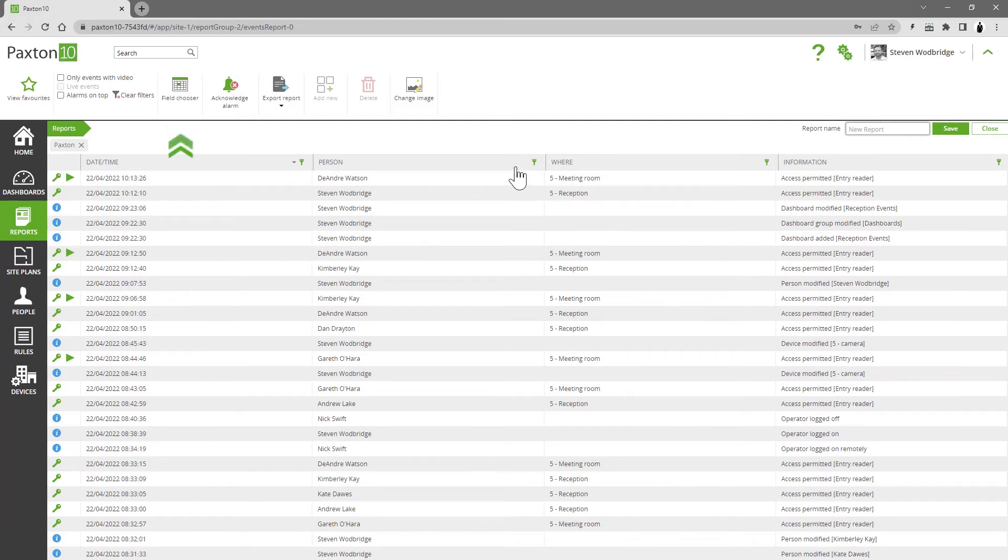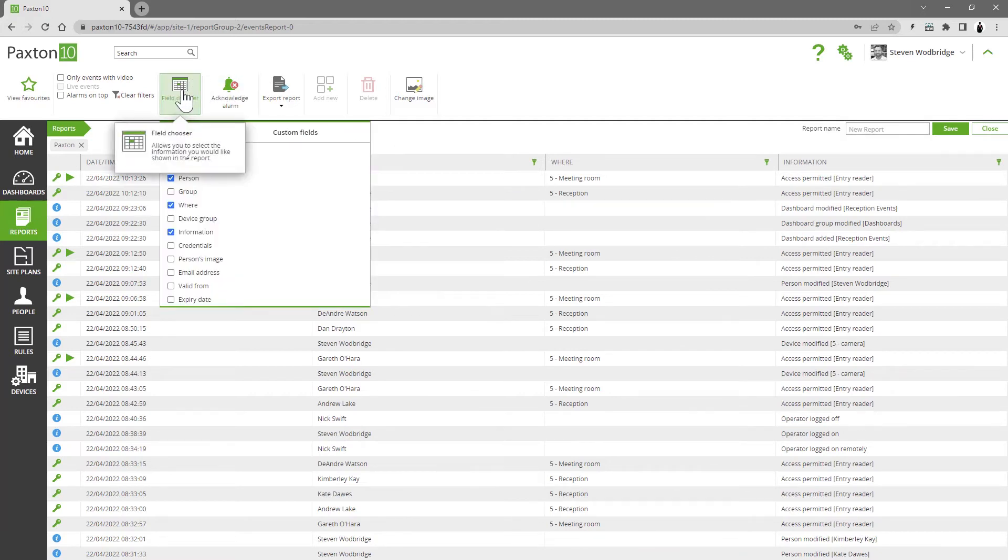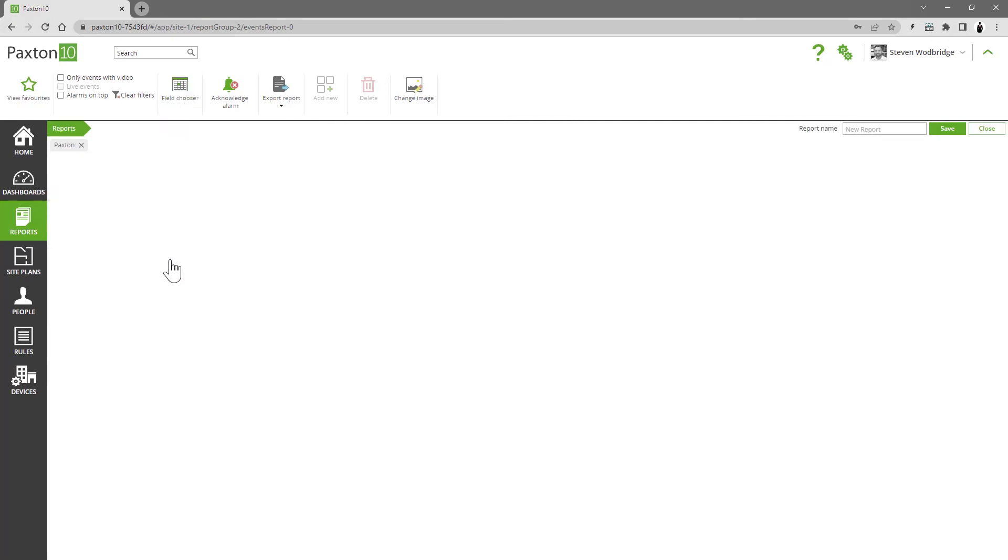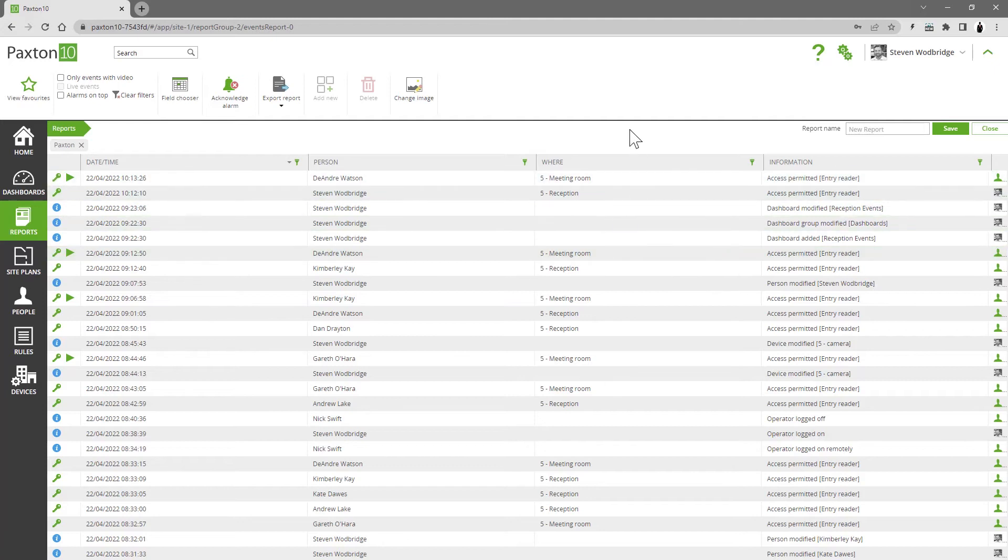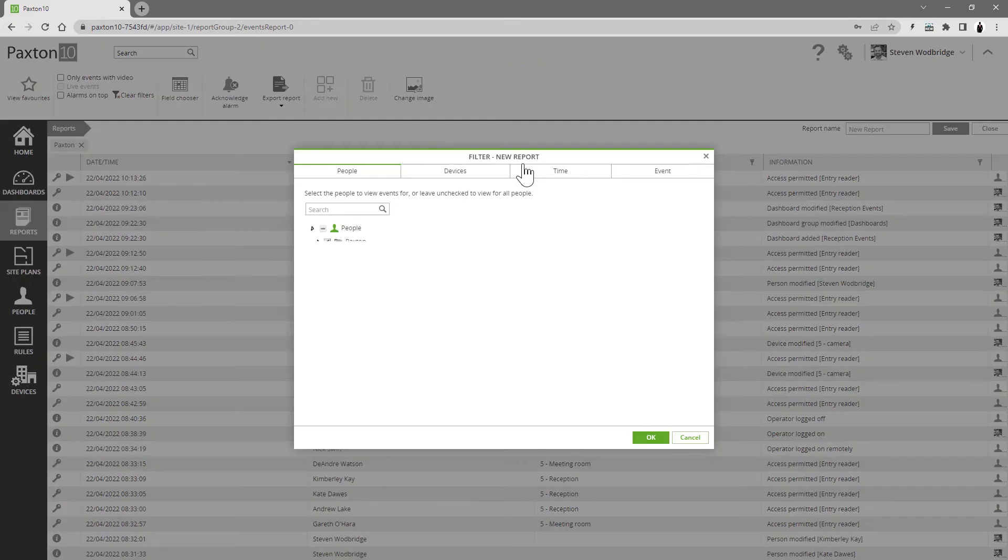You can also configure what information is shown using the field chooser control. For example, people's images can be shown if required. Filters can be added to your custom report to allow you to view only the type of information you're interested in.